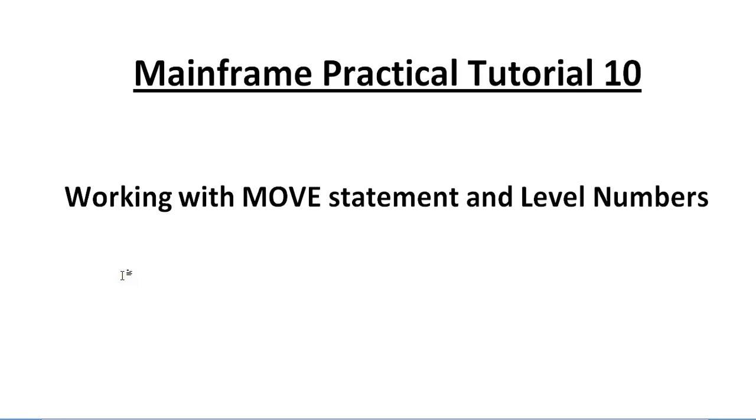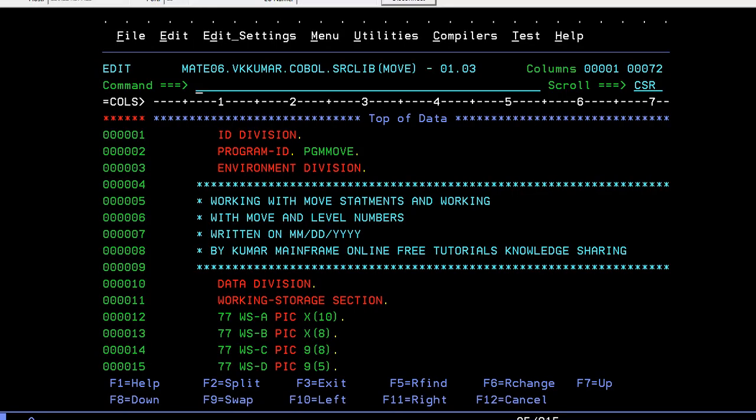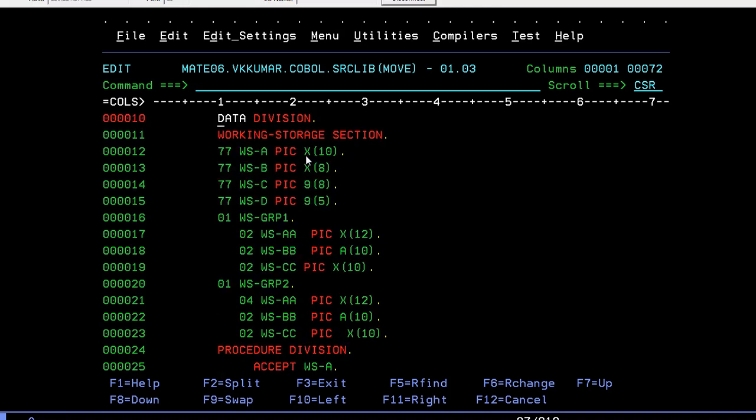Let's go ahead and see how the MOVE statement works. This is your COBOL program where you code ID division, program ID, environment division, and data division.